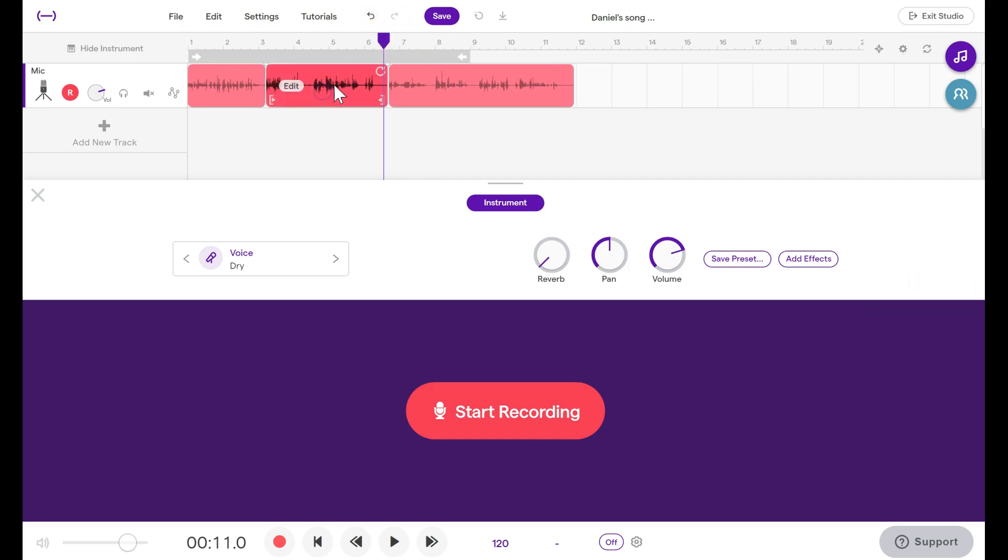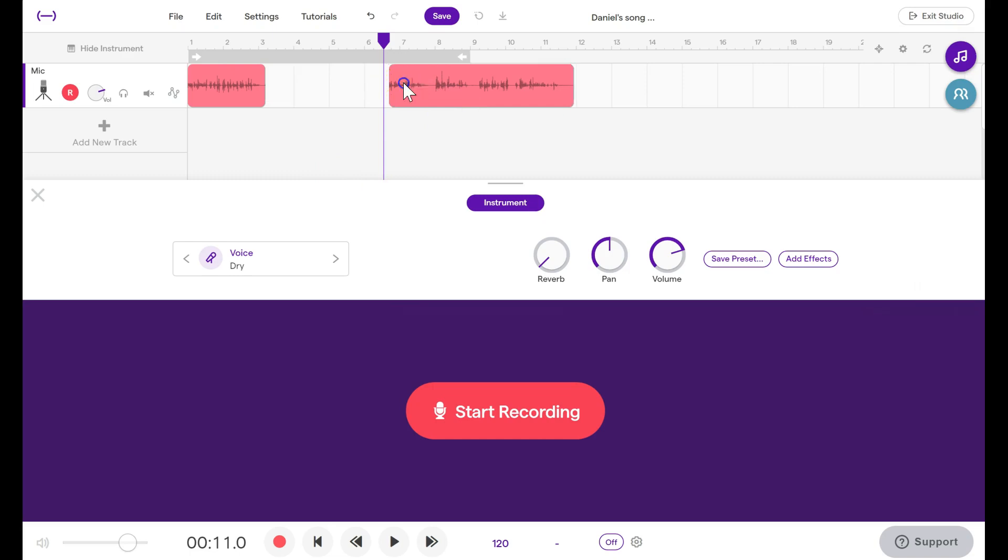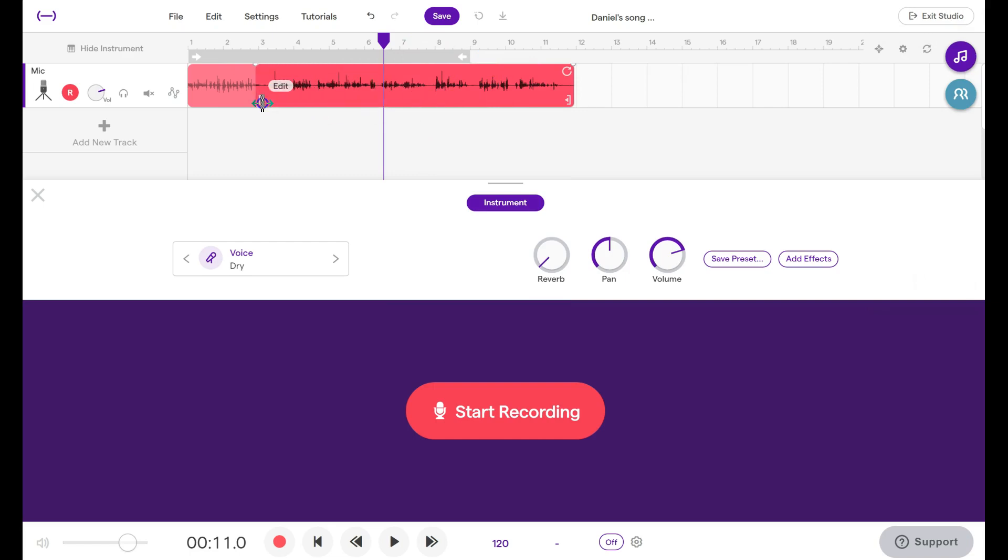If you decide later that you don't want this segment at all, you can click the Delete or Backspace button. Remember that at any point, you can click on this previous recording, get the Adjust button, and recover anything you've undone or anything you've deleted.